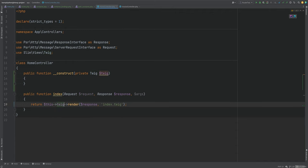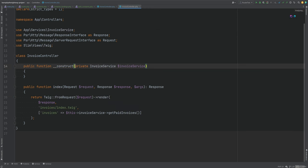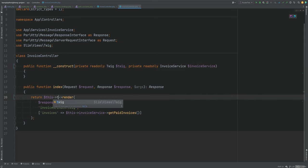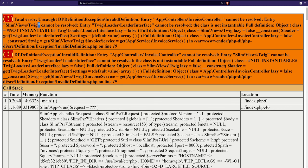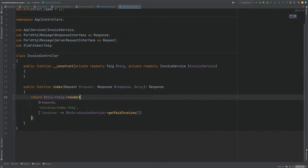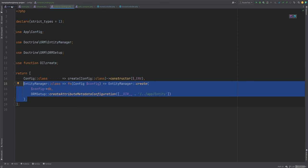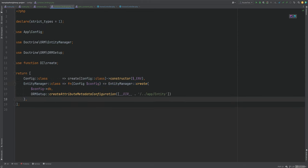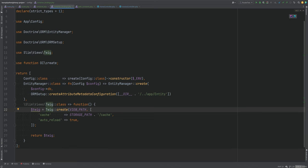We'll inject the Twig instance in the constructor, add the return type, and mark the property as read-only. We'll do the same in the InvoiceController. Refreshing the page will produce an error because the Twig class cannot be resolved — auto-wiring can't work here because the Twig class constructor has dependencies that cannot be automatically resolved.